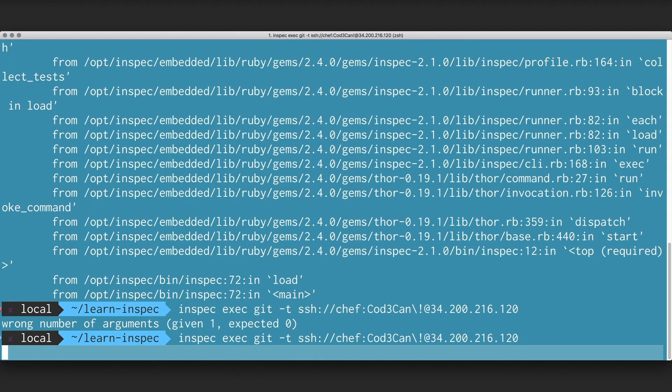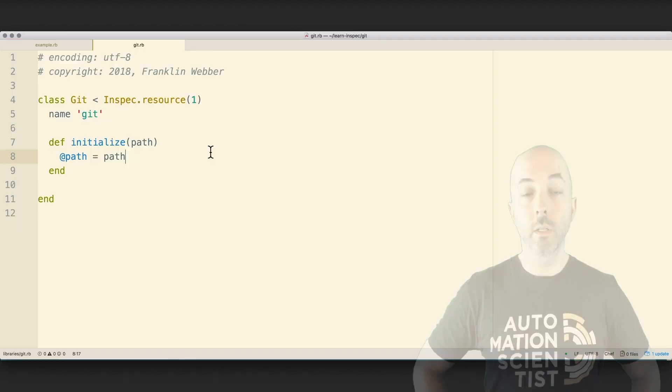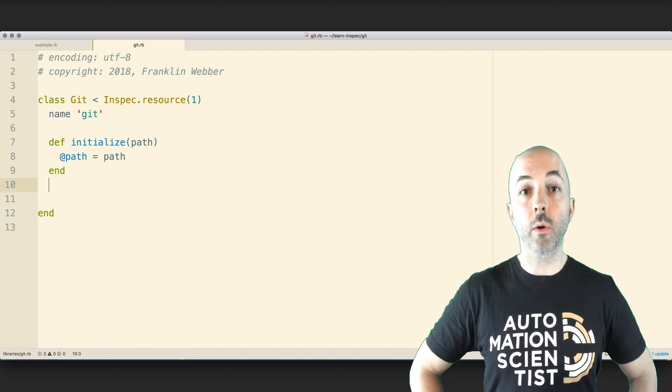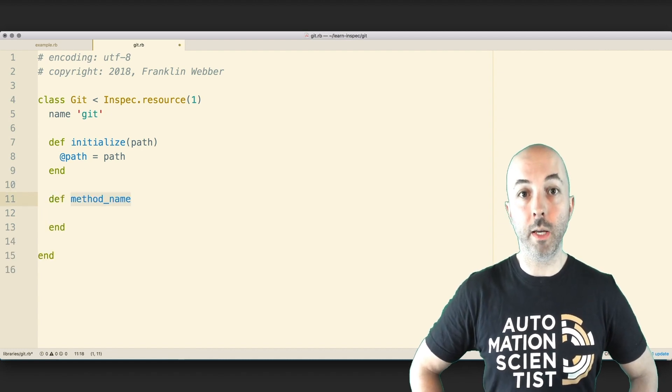When I return to the command line again, I'll execute a scan, and I see that my resource now is telling me that I do not have the branches method.